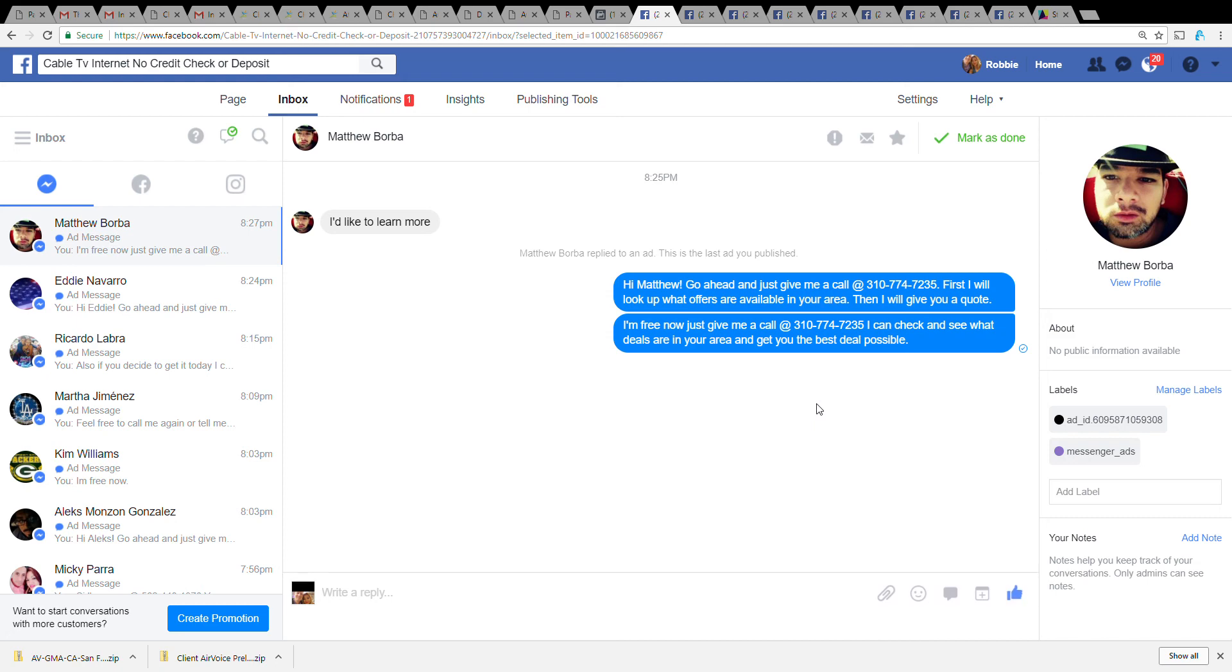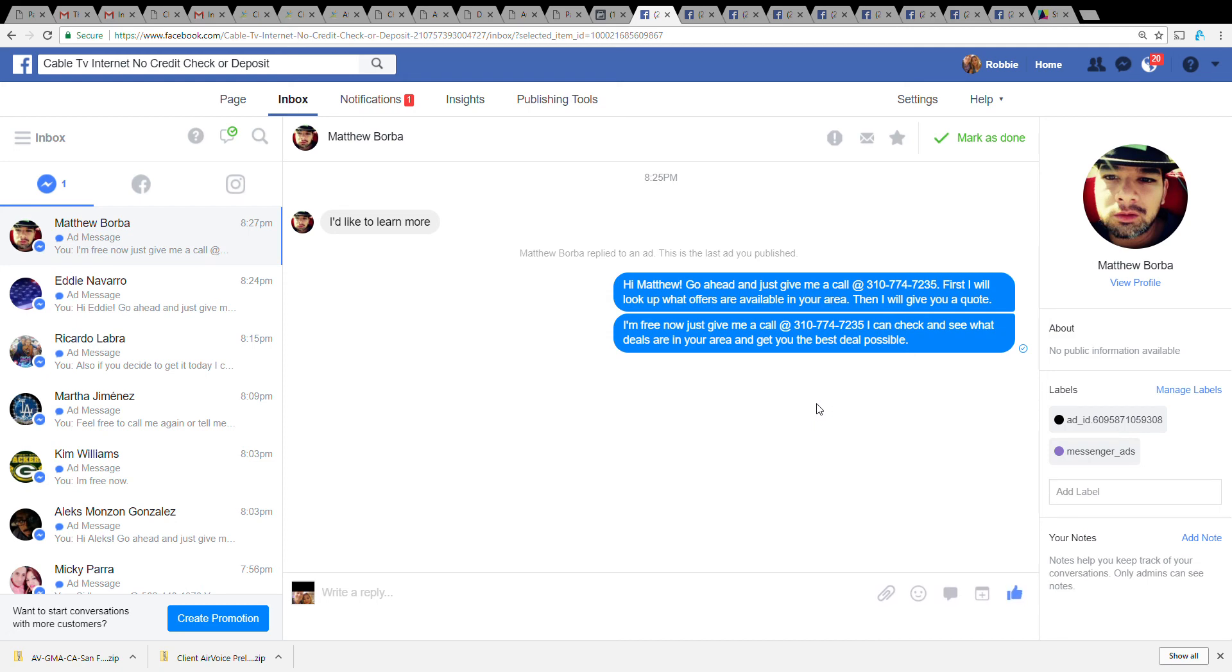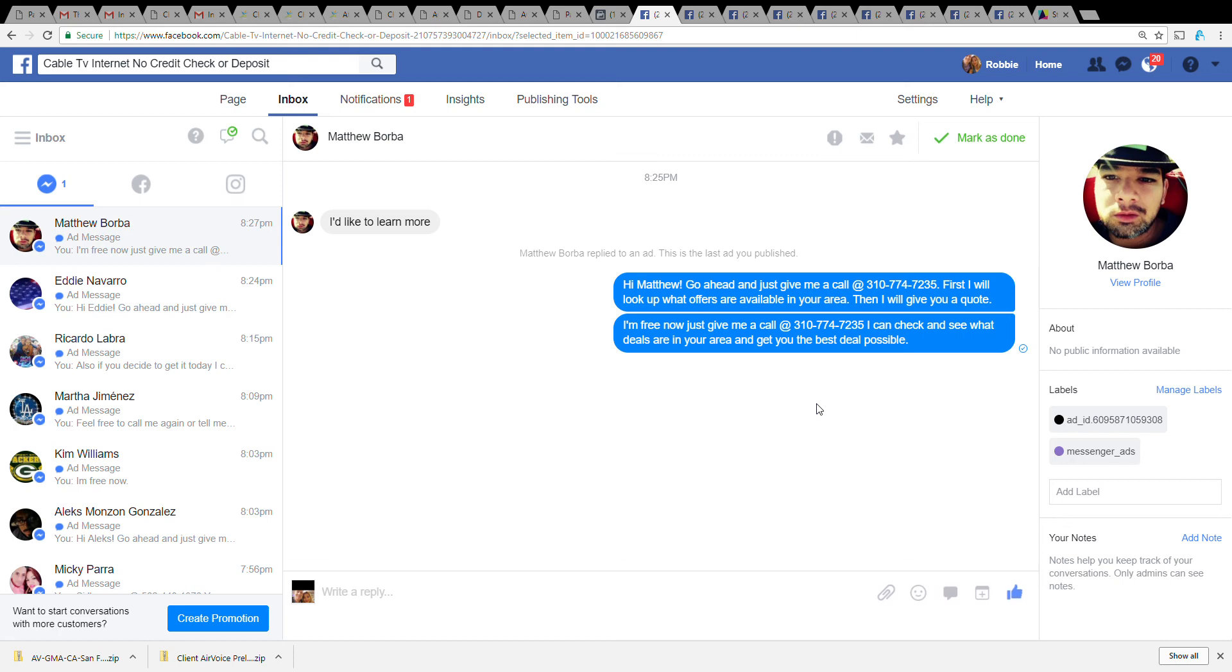Obviously just Spectrum is available in the area, that's really all we care about because that's what we're selling. But they don't necessarily know that because once again, if you're being compliant, you wouldn't put Spectrum in the ad.